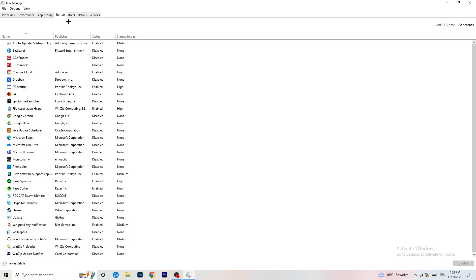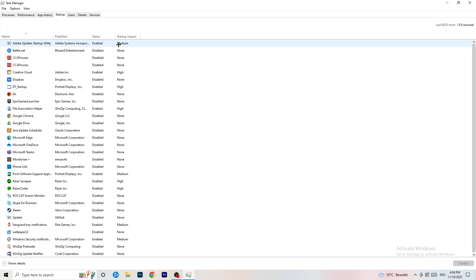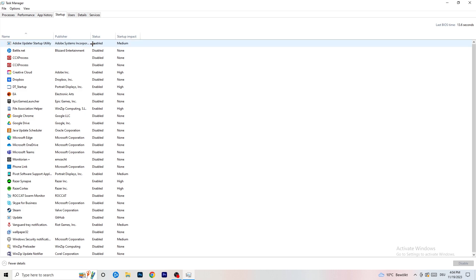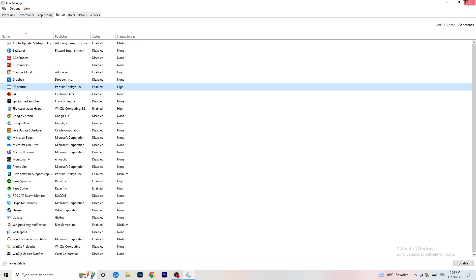Then click on Startup in the top left. A lot of problems start here — if you have too many programs starting when your PC boots and running in the background without you knowing, it will cause FPS drops on a low-end PC. Go through the list, find programs you don't need running, right-click them, and click Disable. Once finished, you can close Task Manager.